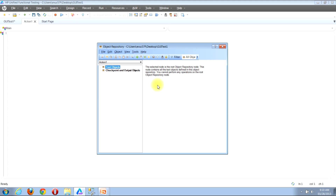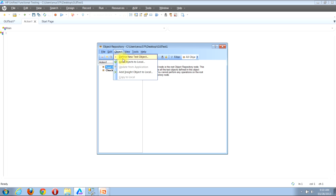The first way is by using the menu bar, and the second way is by using the button bar. I'll begin by showing you how to access this functionality using the menu bar. Look near the top of the object repository window to find the menu bar, then locate the Object button and click it, then locate the Define New Test Object button.